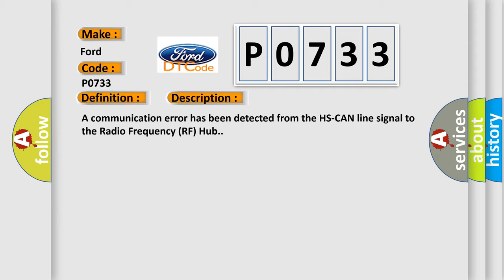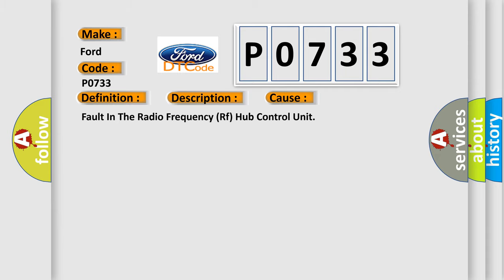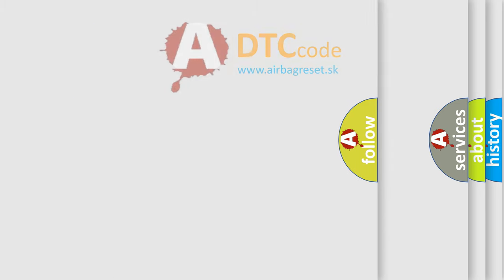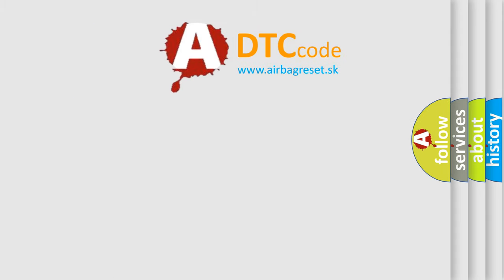This diagnostic error occurs most often in these cases: fault in the radio frequency RF hub control unit. The Airbag Reset website aims to provide information in 52 languages.